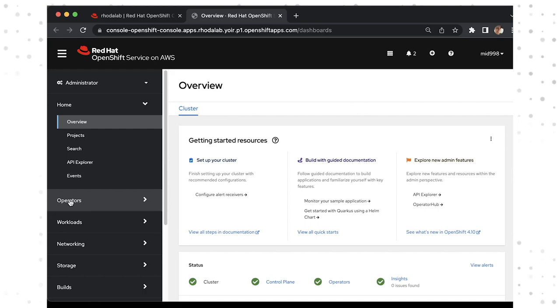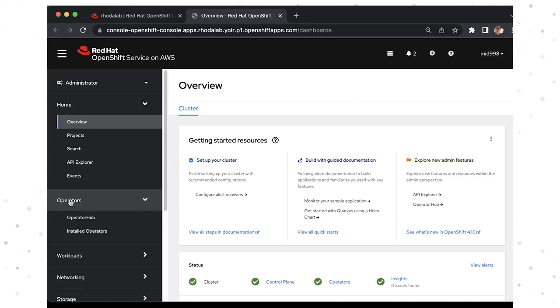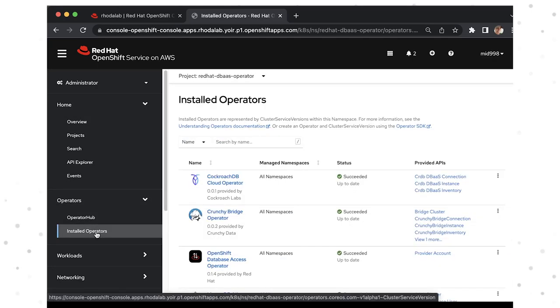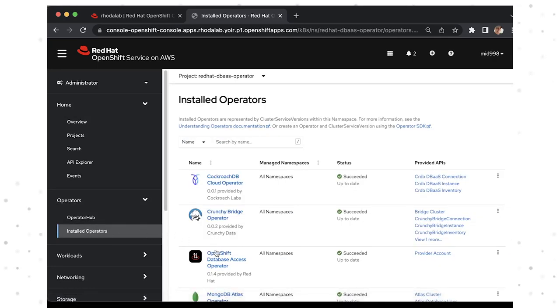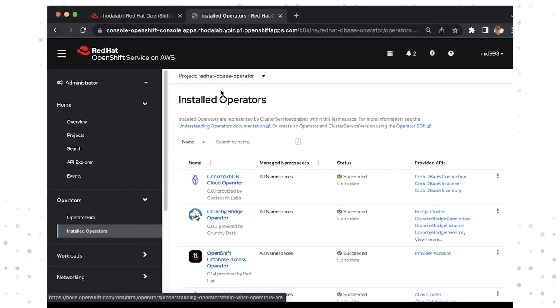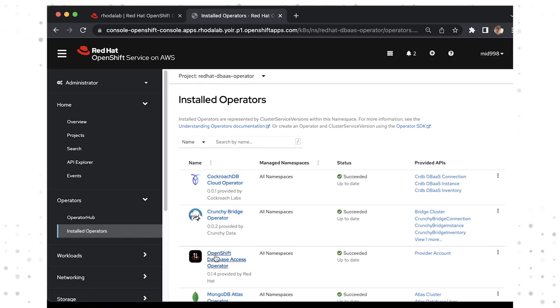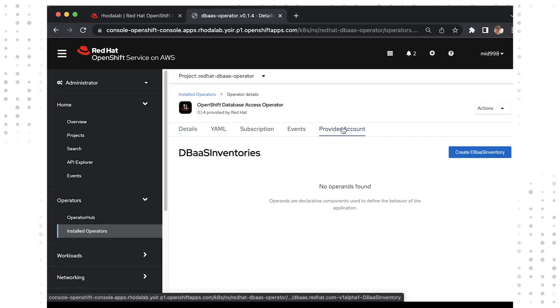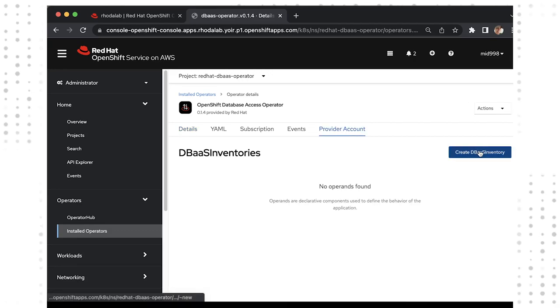To start populating our DBaaS inventory, we need to add our CockroachDB provider account. Please open your console window and then go to installed operators under the operators menu. Ensure that you are in the Red Hat DBaaS operator namespace so that you can make changes. You'll simply get an error message if you are not in the right namespace. Go ahead and select the OpenShift Database Access operator and then go to provider accounts to create a new DBaaS inventory item.